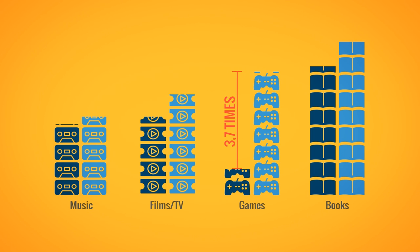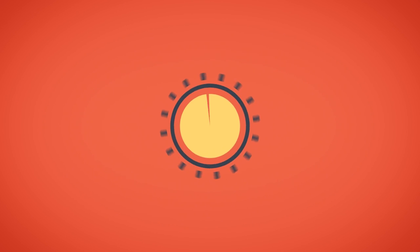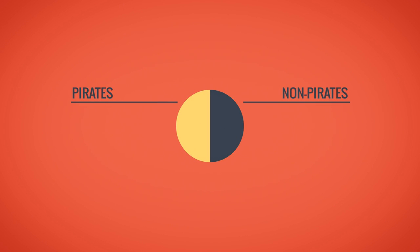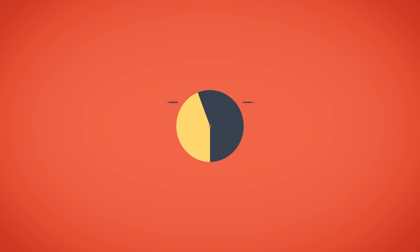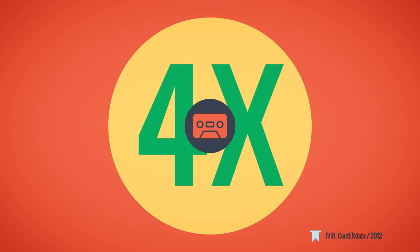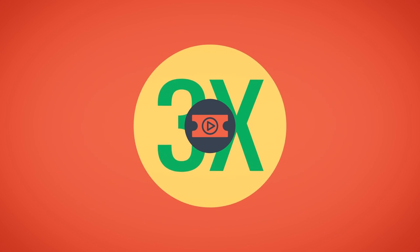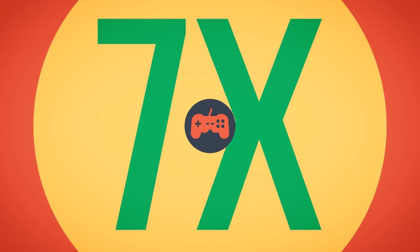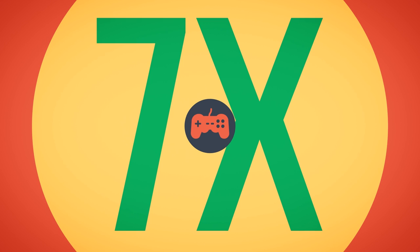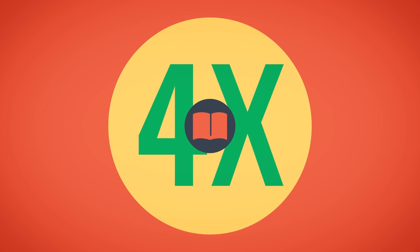Now, if we take a look at digital media sales, which at present tend to surpass physical sales, the picture becomes much clearer. Pirates buy up to four times more music, three times more movies, seven times more games, and four times more books.